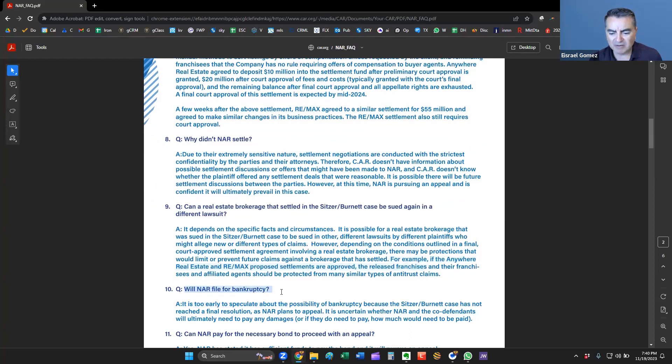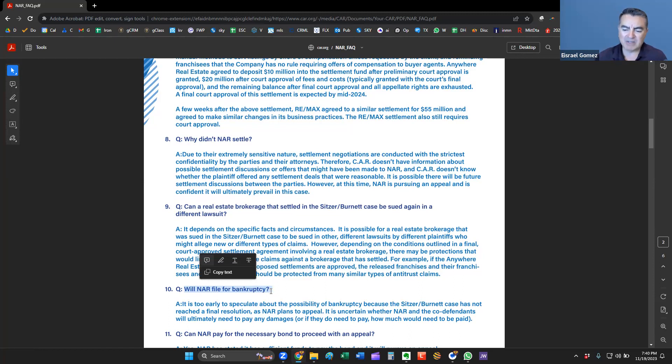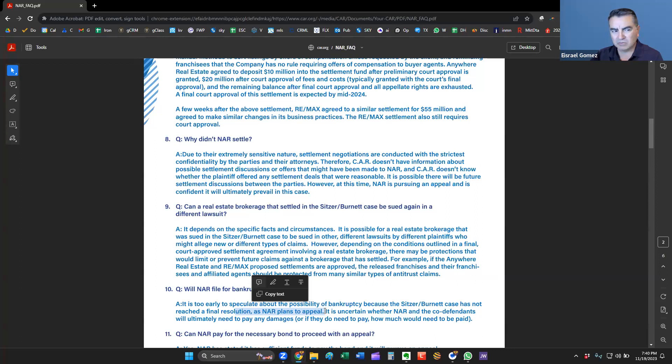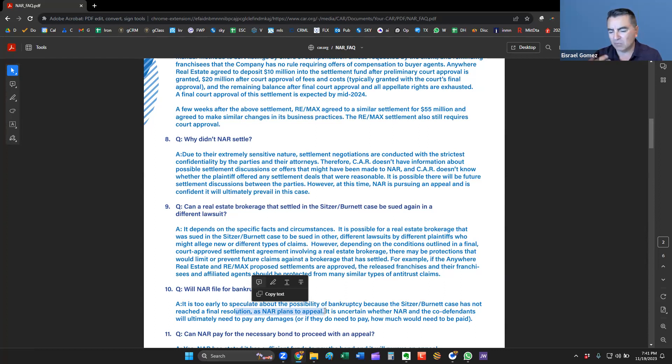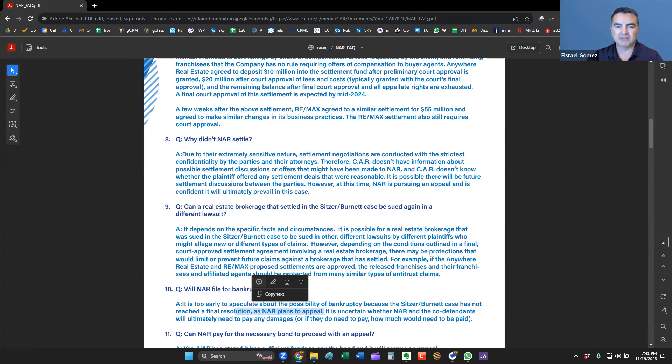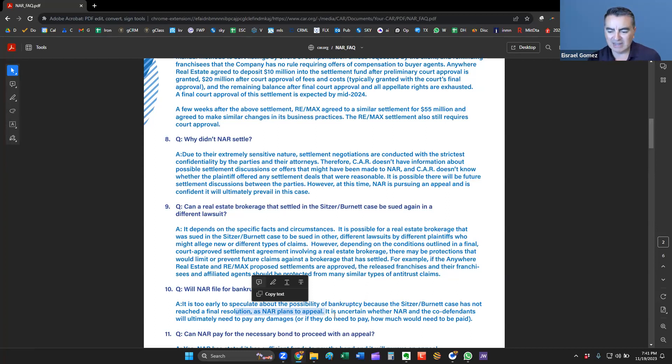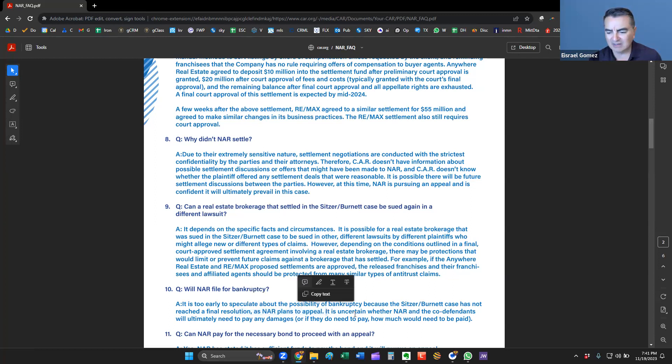Do we think NAR will file for bankruptcy? Well, it's a good question, but it is too early to speculate about the possibility of bankruptcy because the case has not reached the final resolution. Again, all this hoopla, all the media coverage you're seeing, it's also, I think that's why I haven't paid attention to it much. It's also premature because I know these are court cases and they will take a while to settle. But it's being settled also on this, just like many things are, changes and settlements are happening because of social media, because of the news, and causing some changes already in some MLSs.